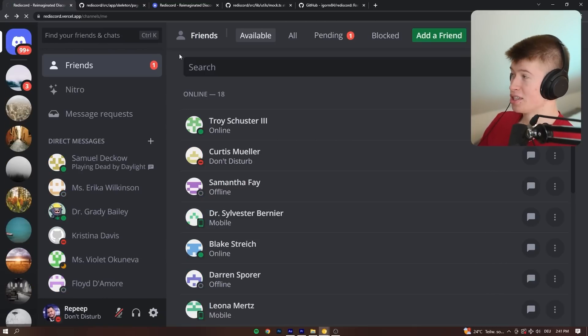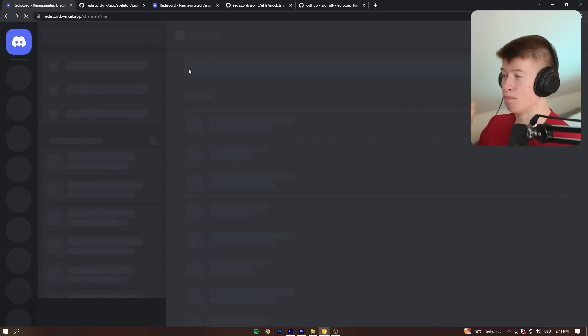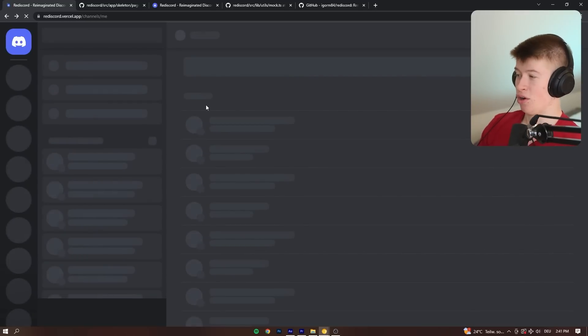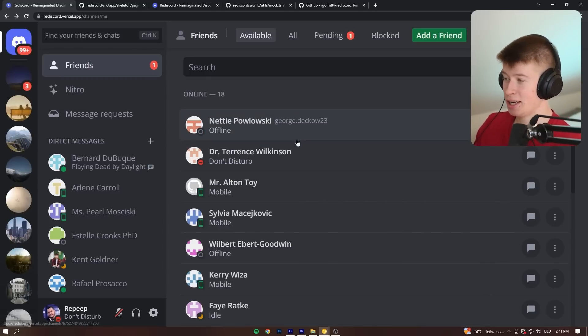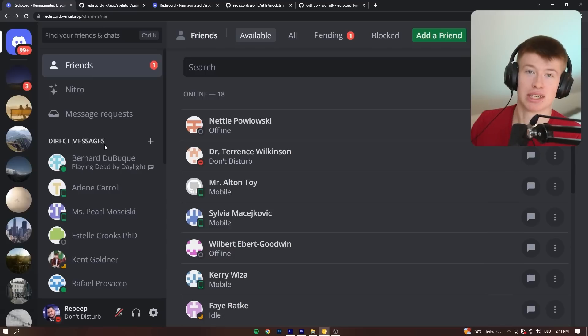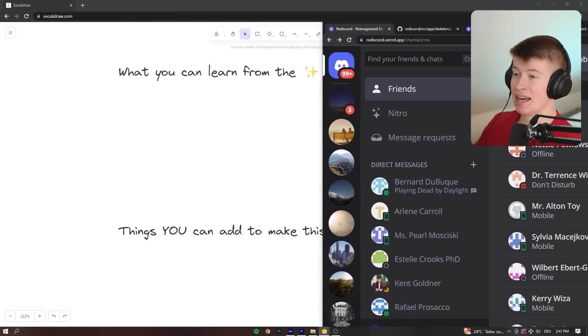And if I reload this page, check out what happens. There are some beautiful loading states that we can see right here for the friends list, for the direct messages, and so on. It's really, really well done.